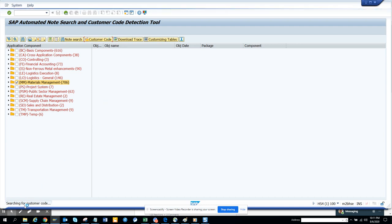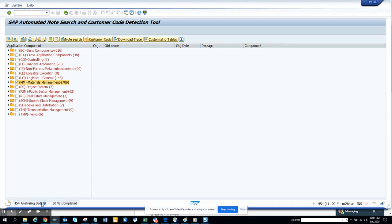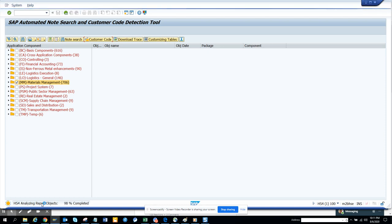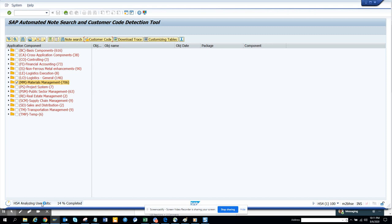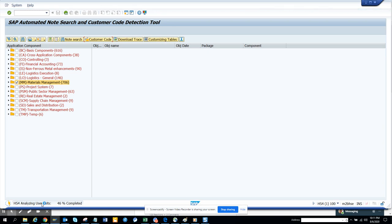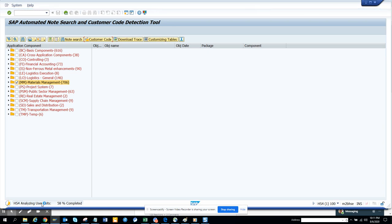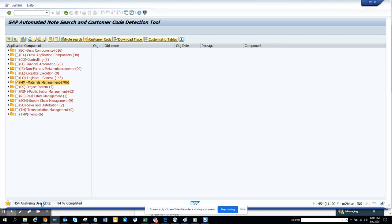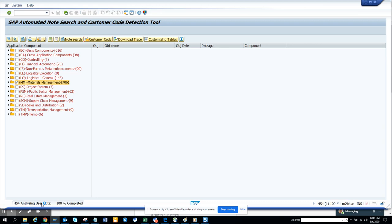Now it's doing search for customer code. And this part is pretty fast because it will analyze the user exits. And this is S4 HANA system. You might be listening to remarks that user exits are not there in S4 HANA and all those things. Everything is there, especially the enhancements will be there for sure.